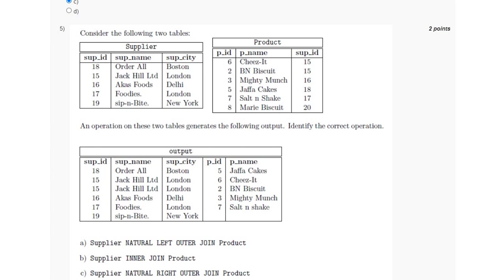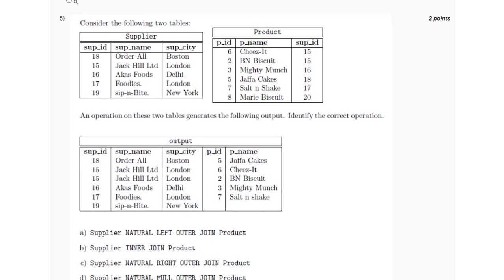So it will be NATURAL LEFT OUTER JOIN, because in natural left outer join all the rows present in the left table will be there in the output and those rows which are common.